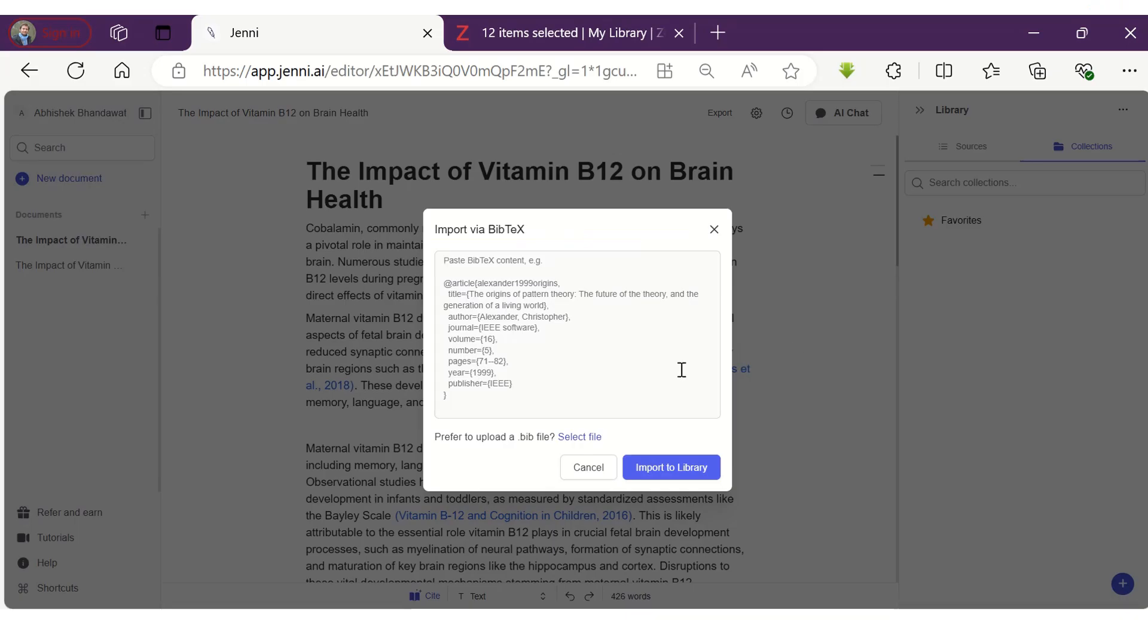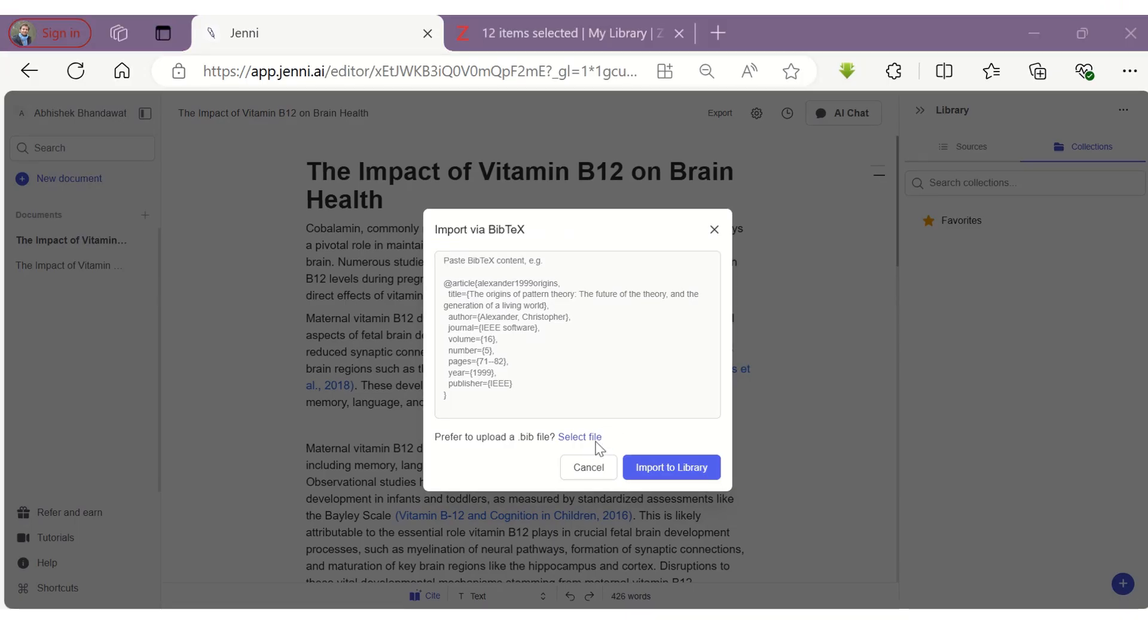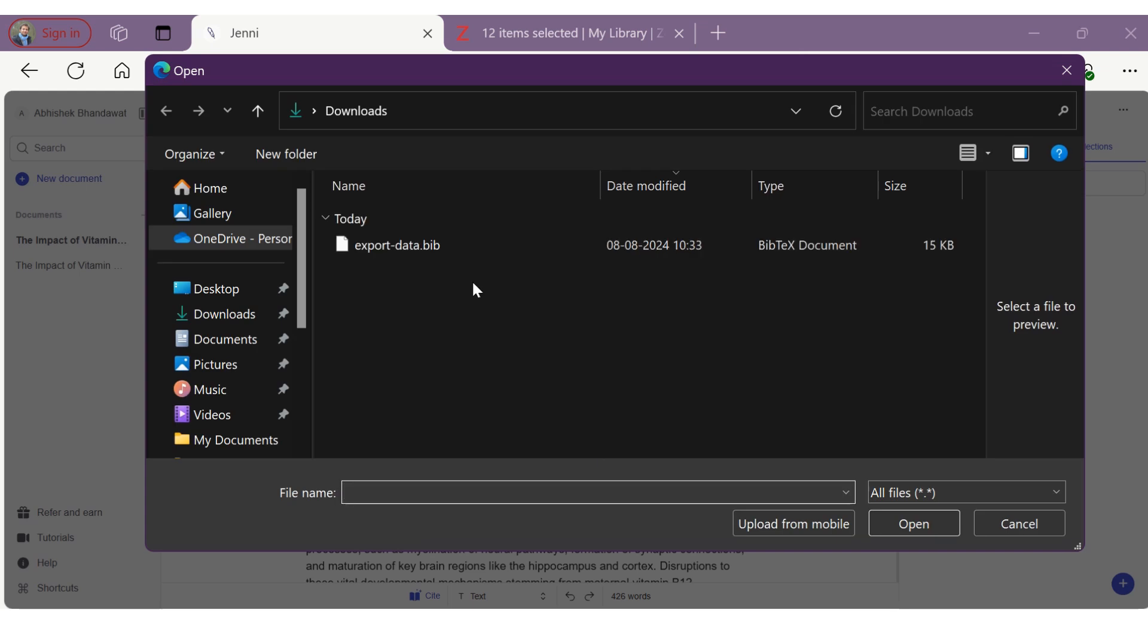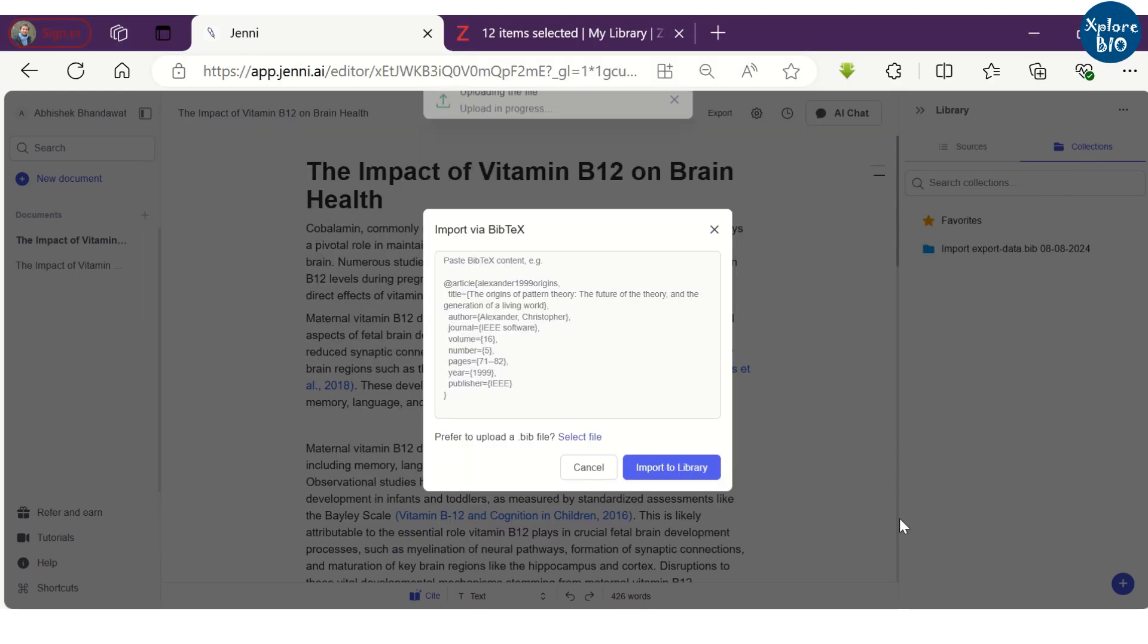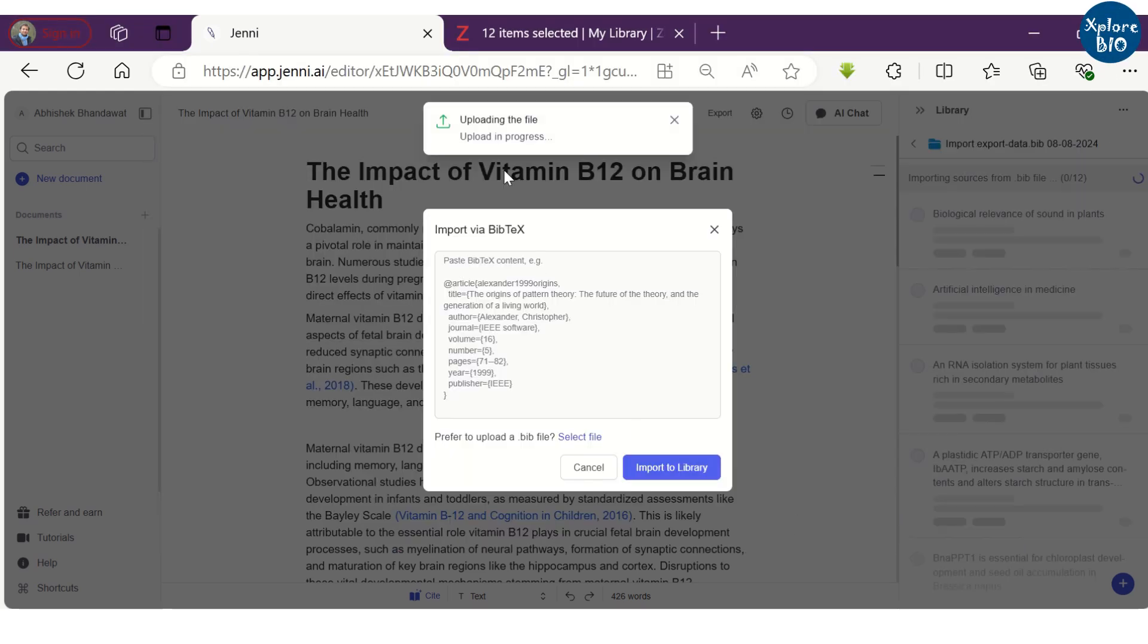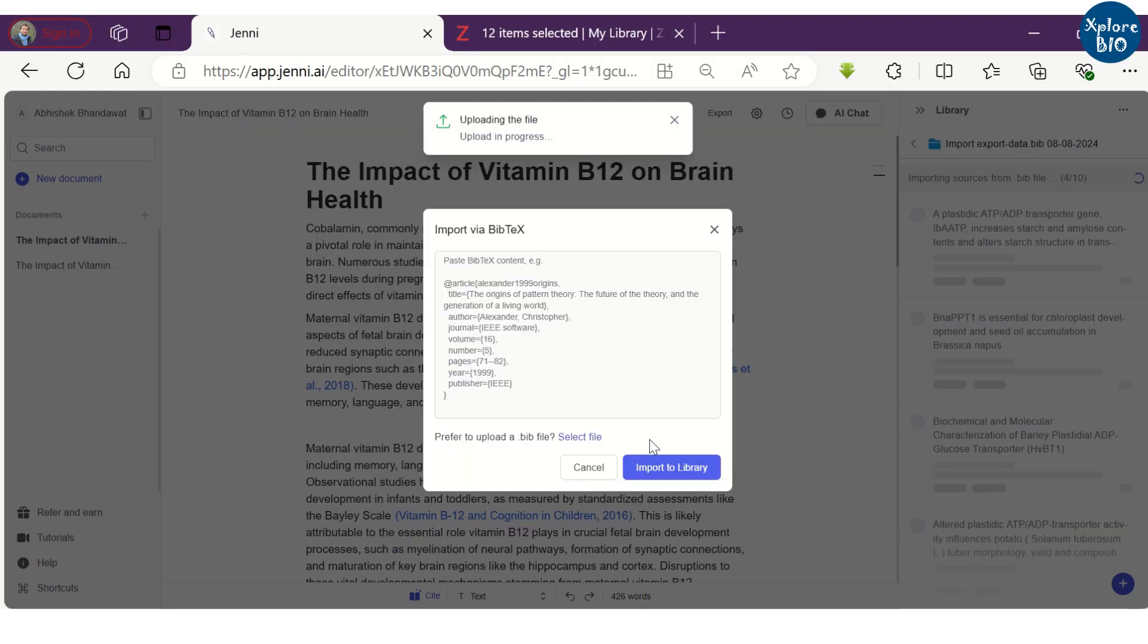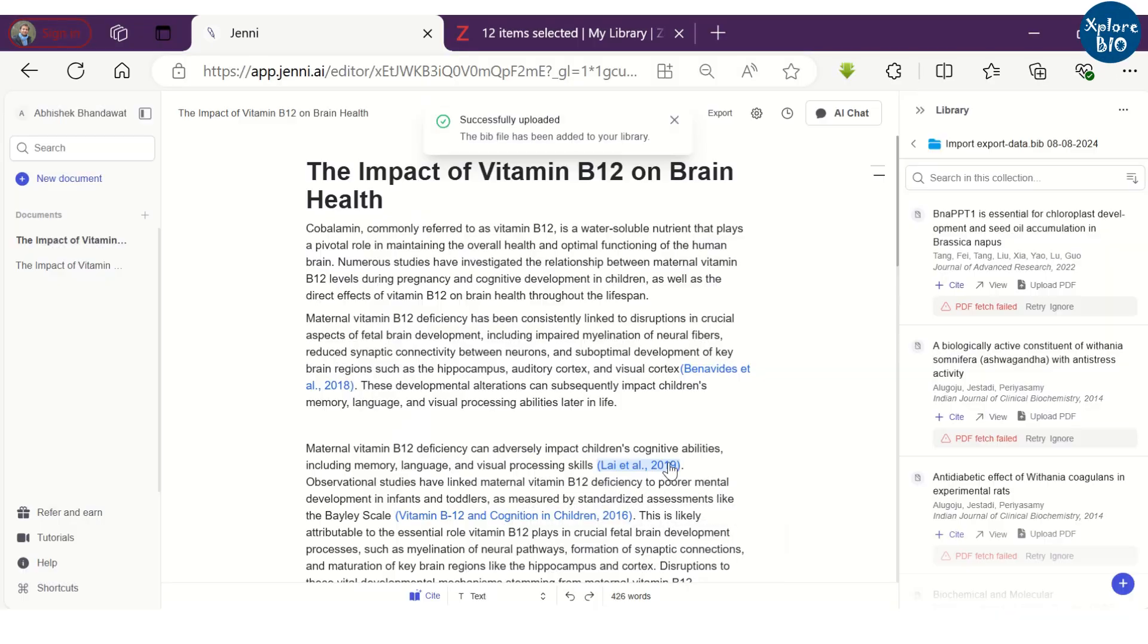Now, let's import this bibliography file in Jenny's library. All these articles with or without PDF will be added to the Jenny's library, which you can use to cite while you write.